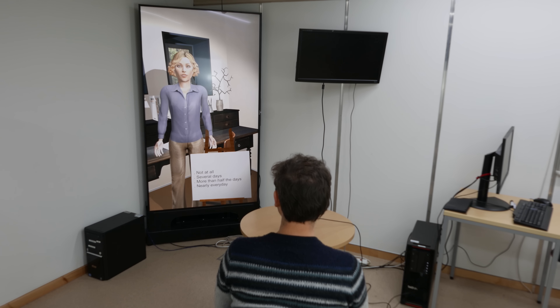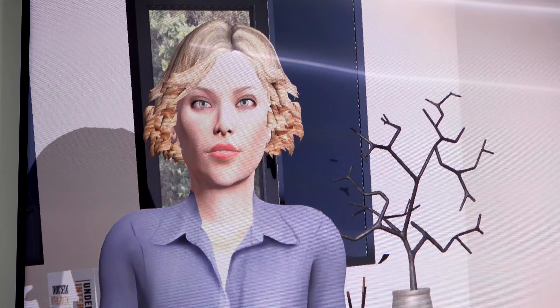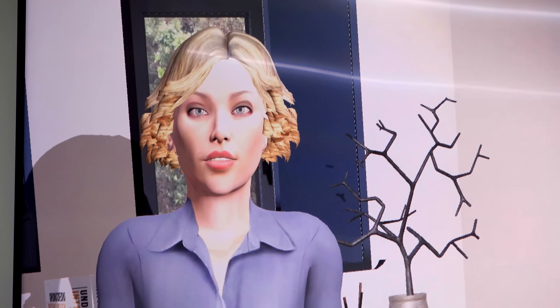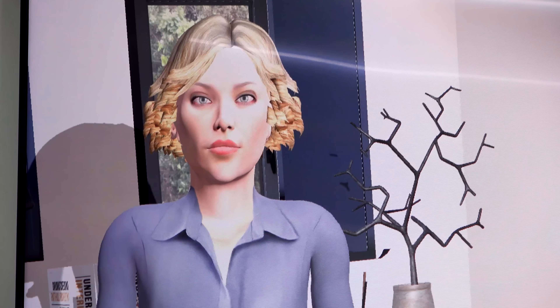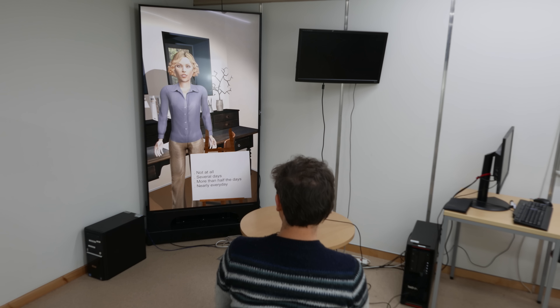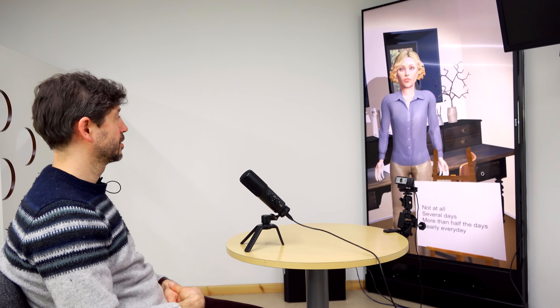I will ask you a total of nine questions. For each question, please answer only in terms of the options shown on the screen: not at all, several days, more than half the days, or nearly every day. Here is the first question. Over the last two weeks, how often have you been feeling down, depressed, or hopeless?